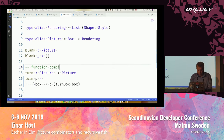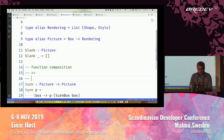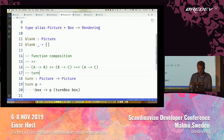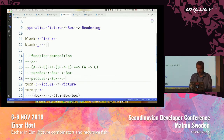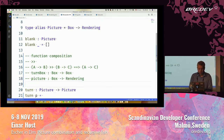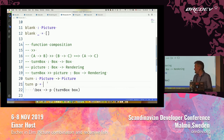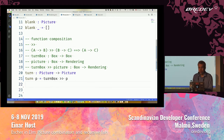Now, there is something called function composition, which is this operator here. It says that if you have a function from A to B and a function from B to C — so that the types match up — then you can compose those into a new function from A to C. We have a turnbox function, which is a function from a box to a box, and we have a picture, which is a function from a box to a rendering. So I can compose those. That's going to give me a function from a box to a rendering, which is a picture.